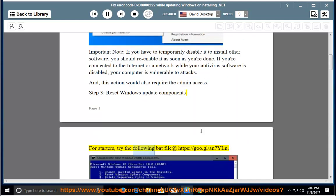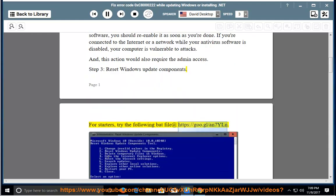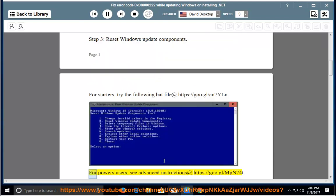For starters, try the following bat file at https://goo.gl/n7yln. For power users, see advanced instructions at https://goo.gl/mpn740.